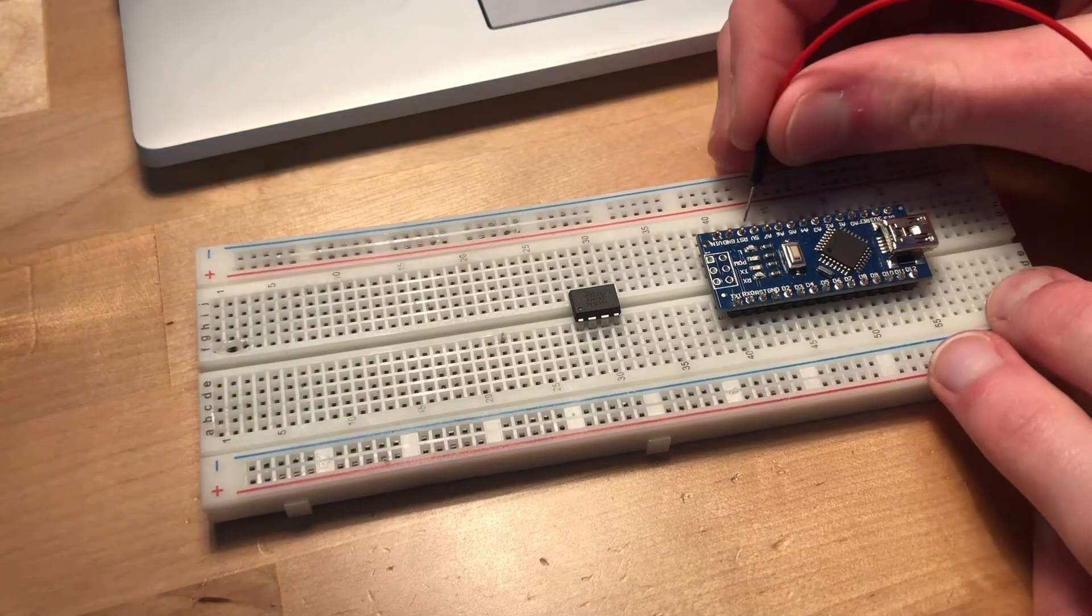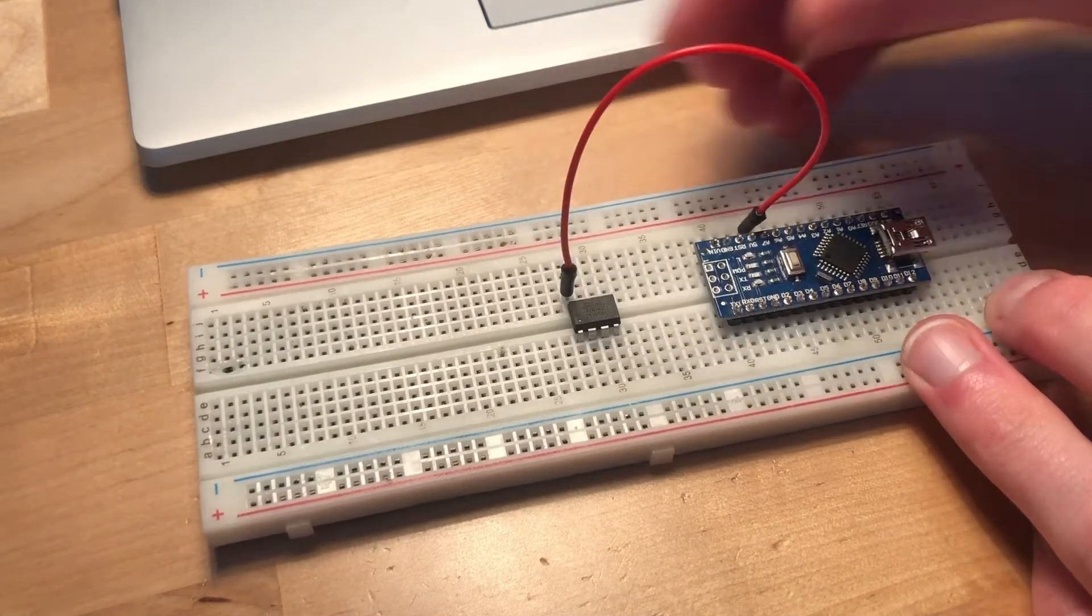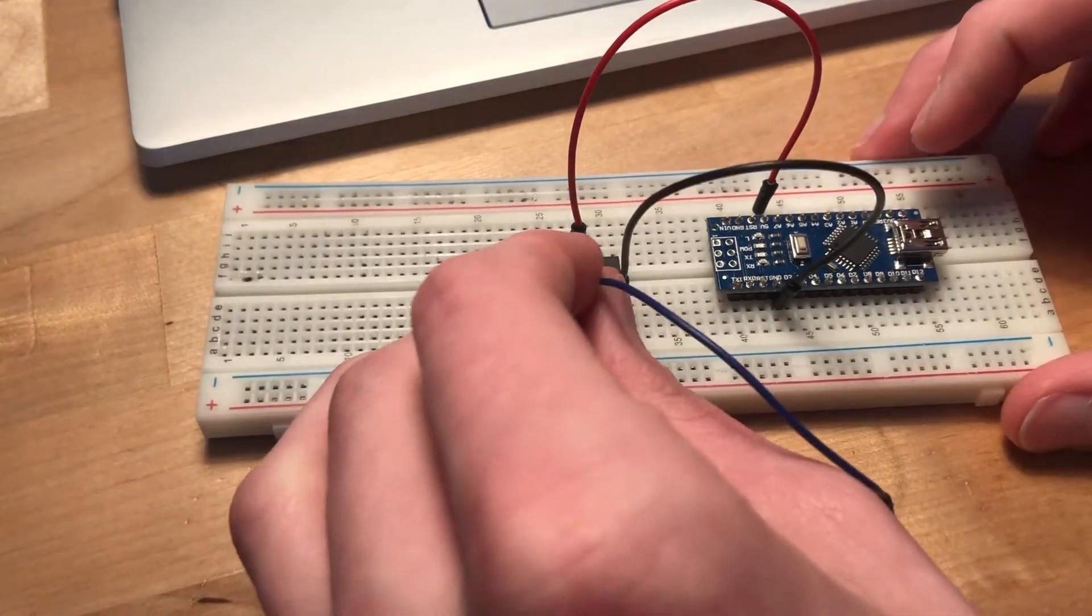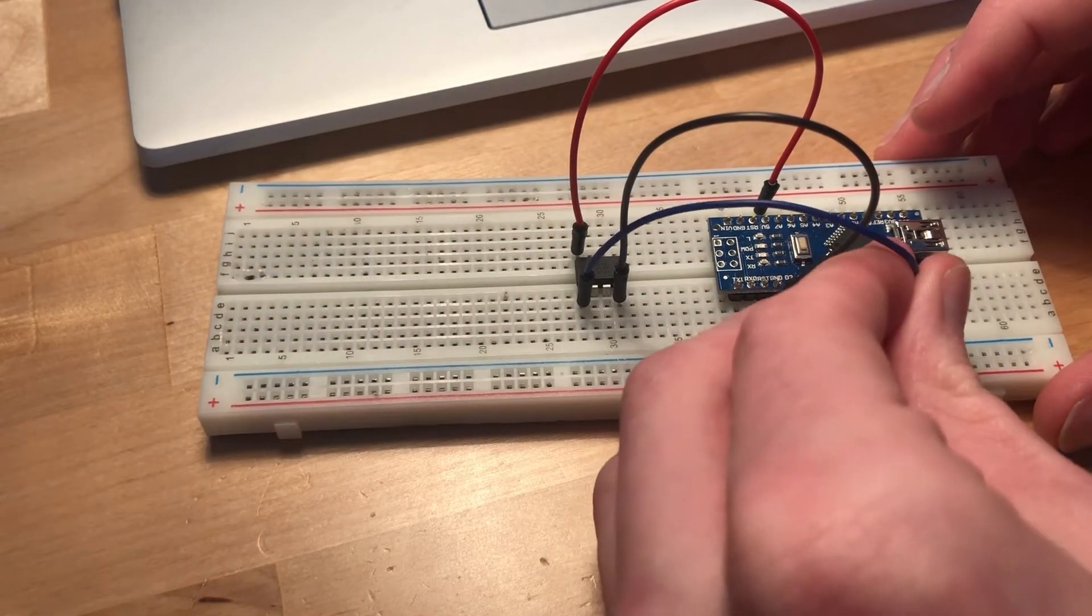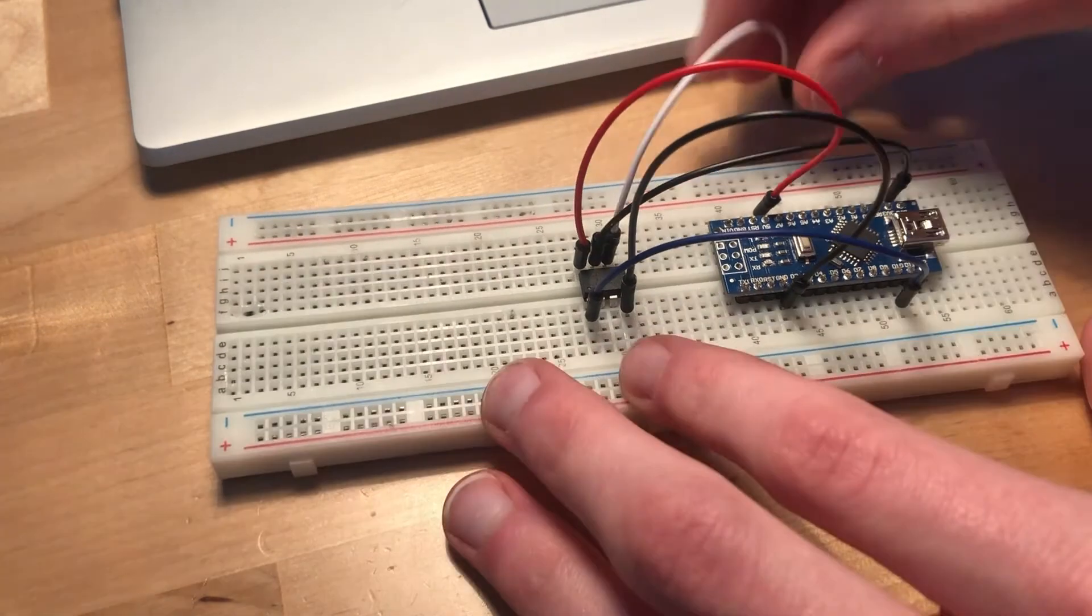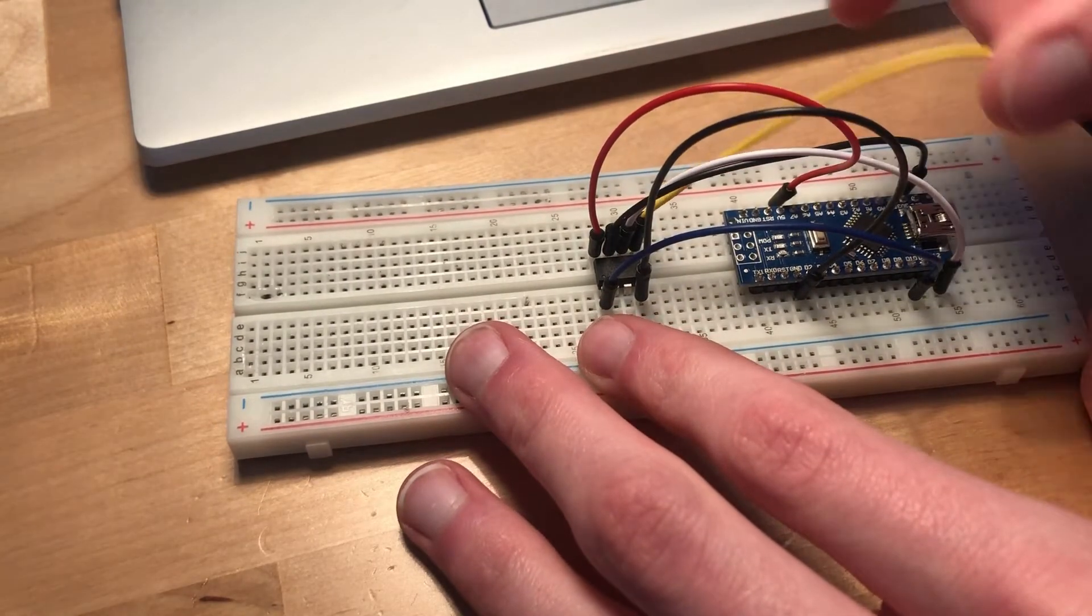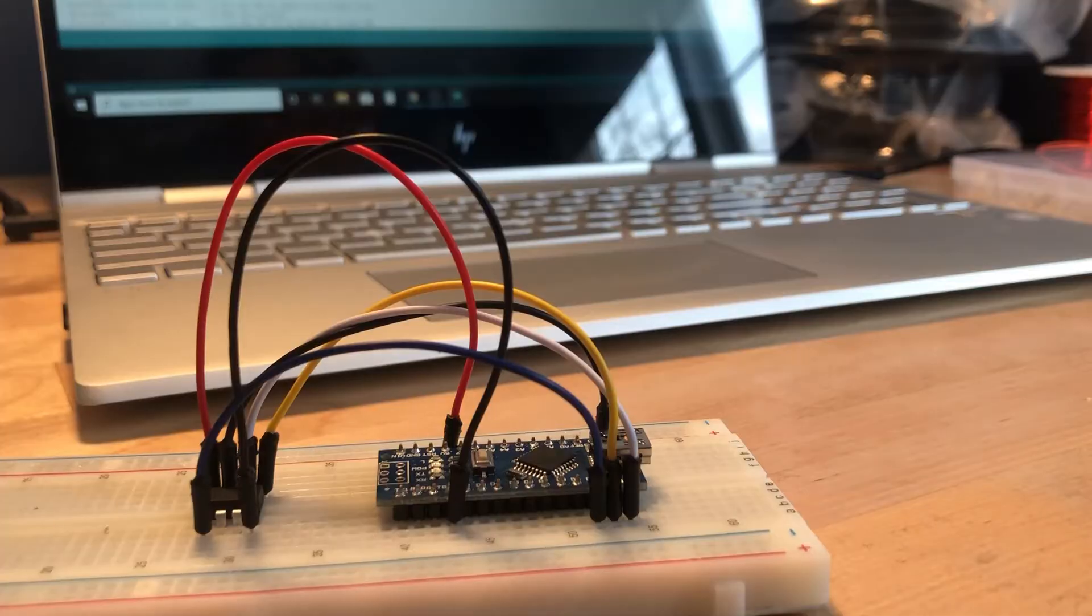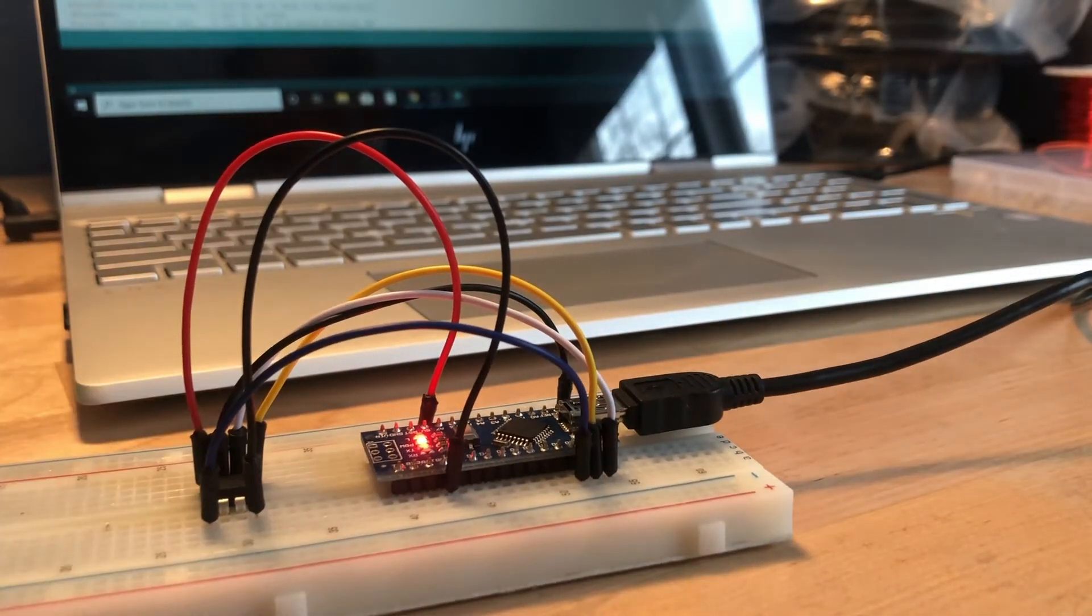So first I'll wire my 5 volts to the VCC of the chip, then I'll wire my ground to ground. Next I'll do pin 1 of the ATtiny to pin 10 of the Nano. Pin 7 on the ATtiny goes to pin 13 on the Nano. 6 then goes to 12 and 5 goes to 11. So your wiring should look similar to this. So when it's all wired together, I will plug my Arduino back in.